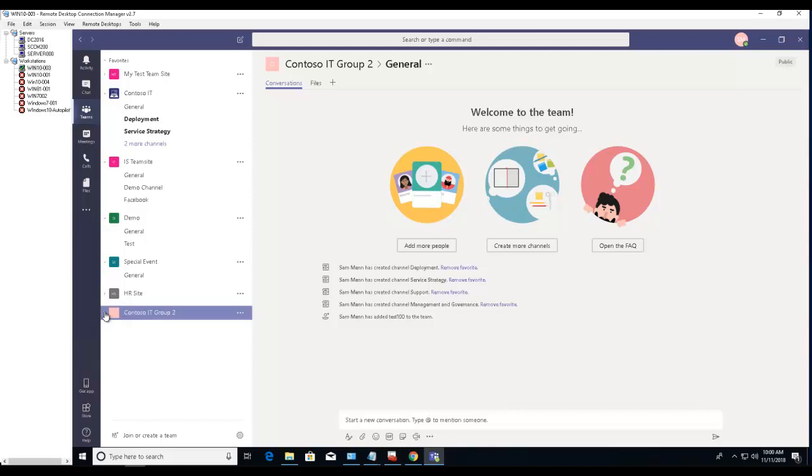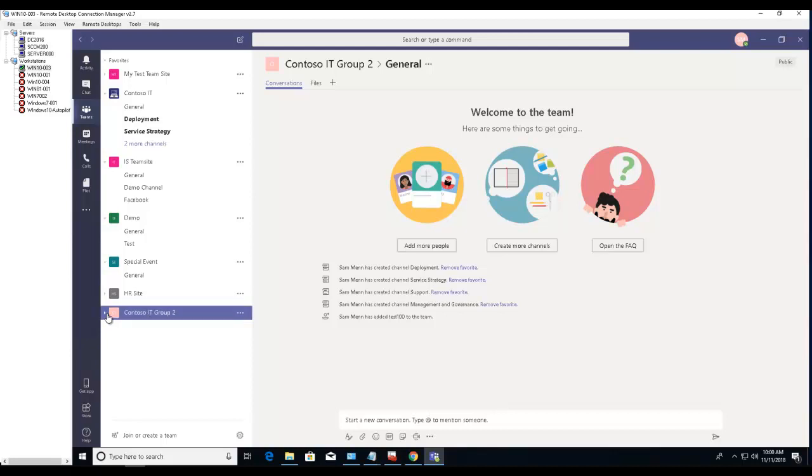That's it. That's how you create a team from an existing team using it as a template. Thank you for watching and have a good day.